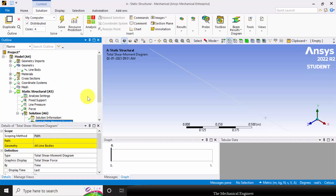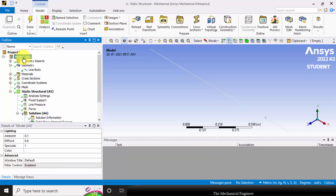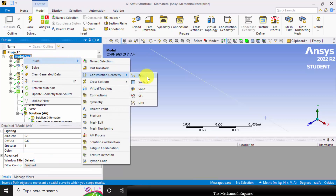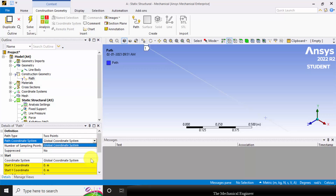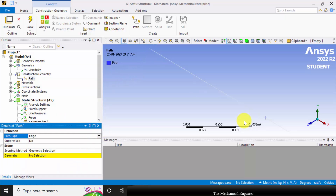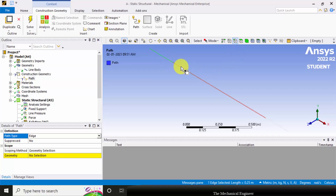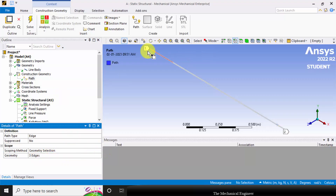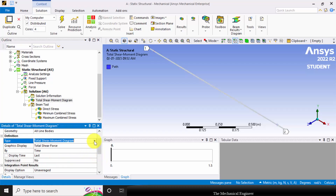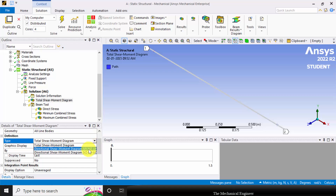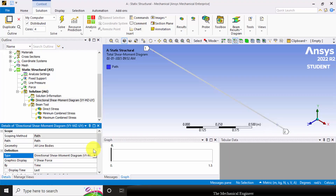To create the shear force and bending moment diagram, we first need to define a path. Select Model, right click, choose Insert, then Construct Geometry and Path. In the path, choose Edge so the path type is based on edge. Click the edge selection tool, then hold Control and select all three edges, and click OK. You can now see a path from 1 to 2. Go to Shear Force and Bending Moment Diagram, choose the path, and select the Y direction since the loads were applied in Y.